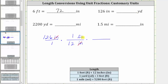But our goal is to have yards, not feet, so now we convert feet to yards using a second unit fraction. Because we want feet to simplify out, we have to have feet in the denominator, and since we're converting feet to yards, we have yards in the numerator. The conversion is one yard equals three feet, and therefore the second unit fraction is one yard over three feet. Notice the units of feet simplify out, leaving us with yards.